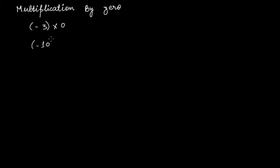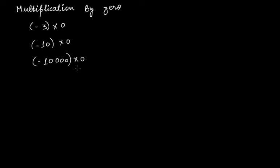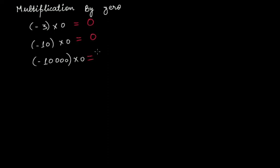Or you have minus ten thousand times zero. What will be the outcome of these multiplications? The outcome in all three cases will always be zero.